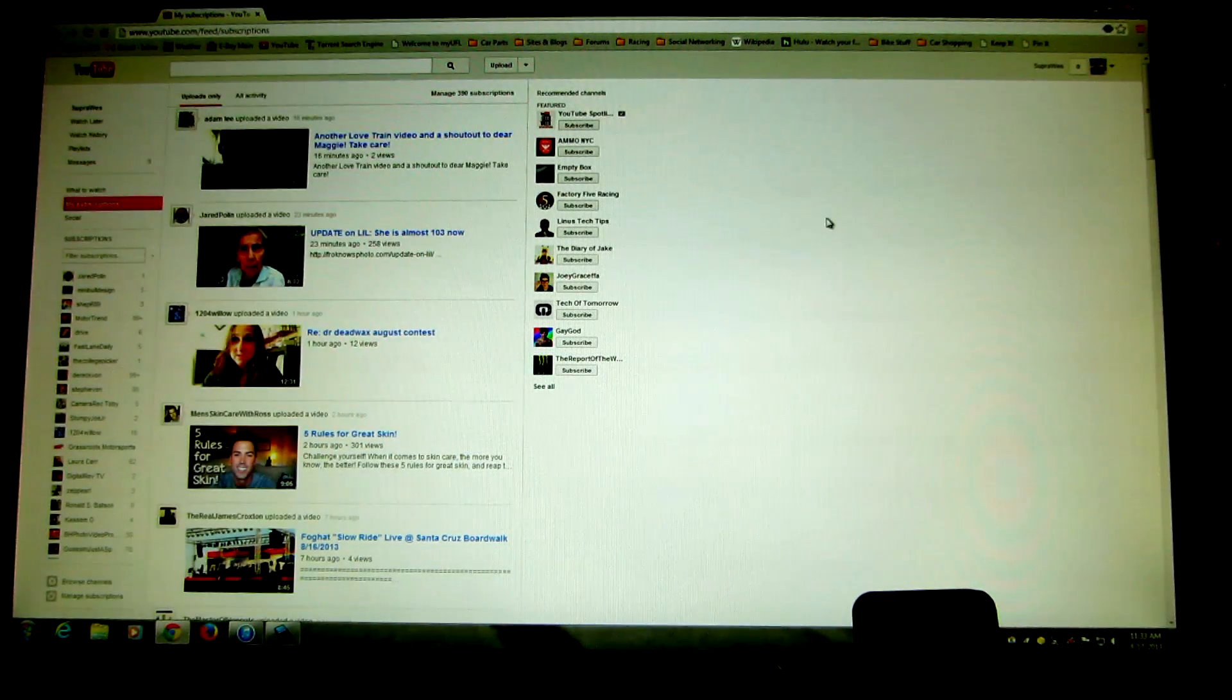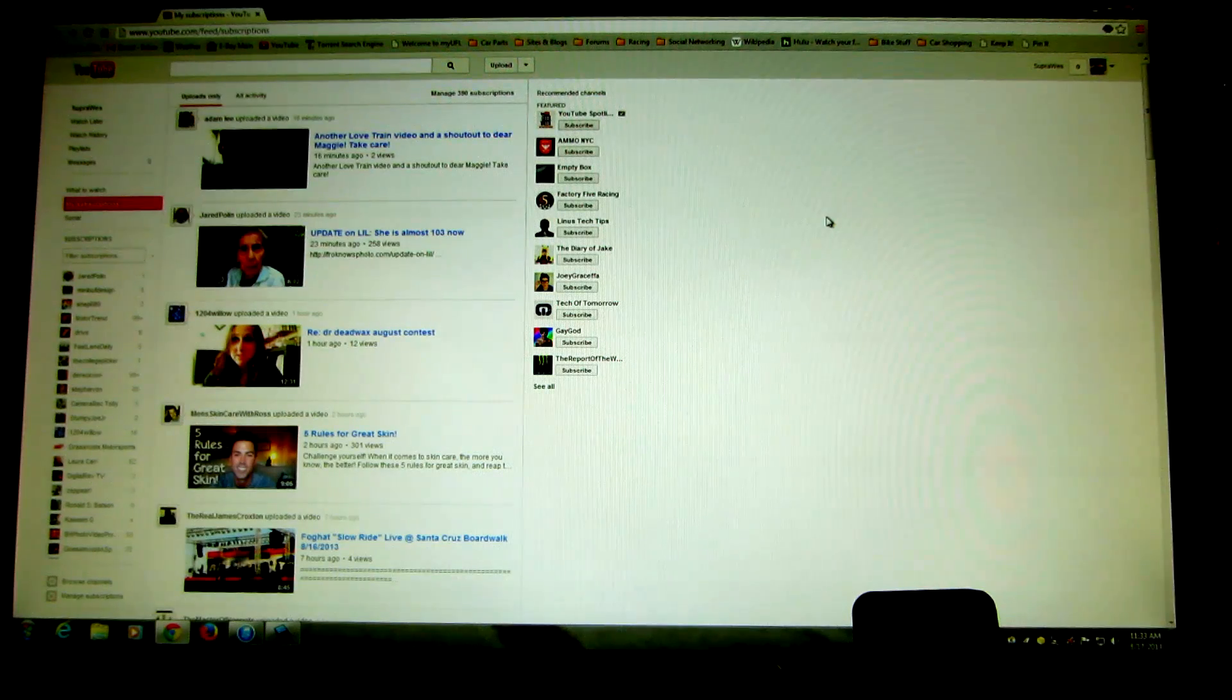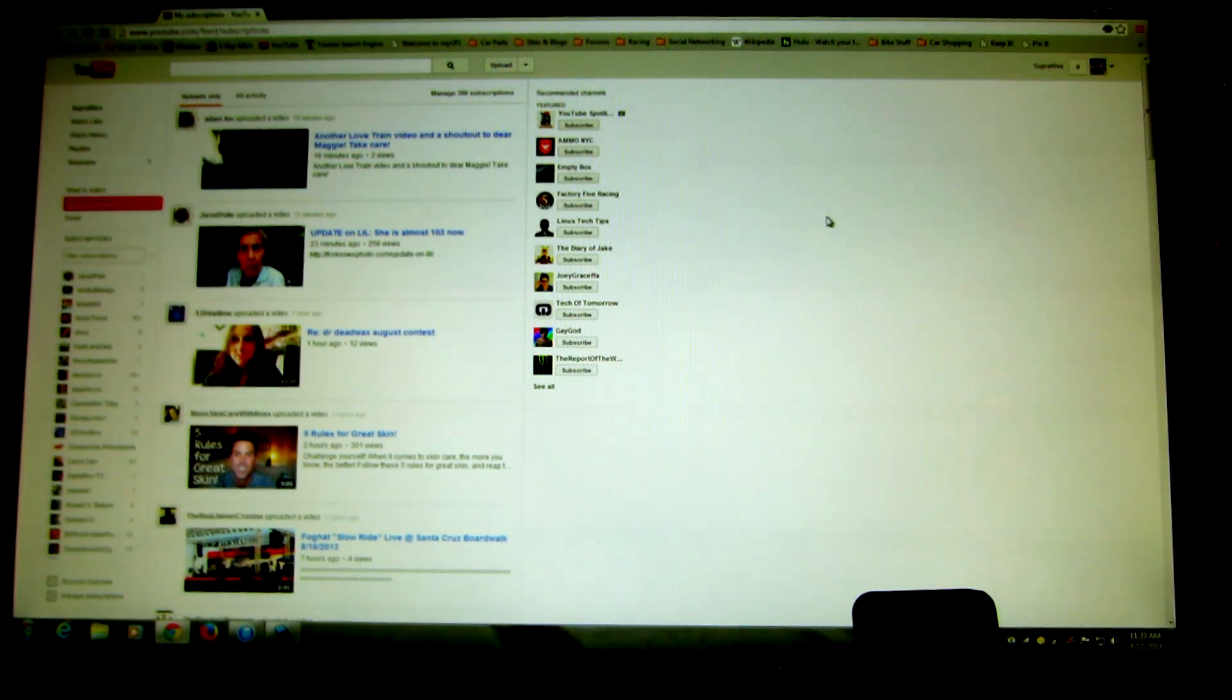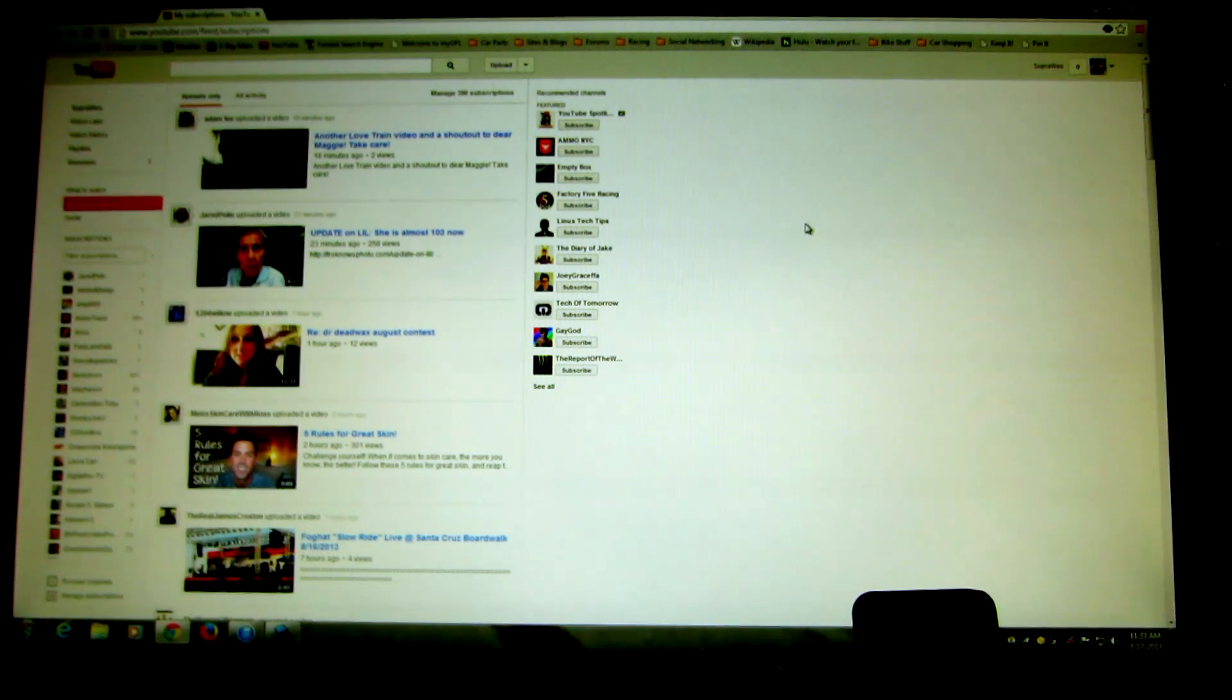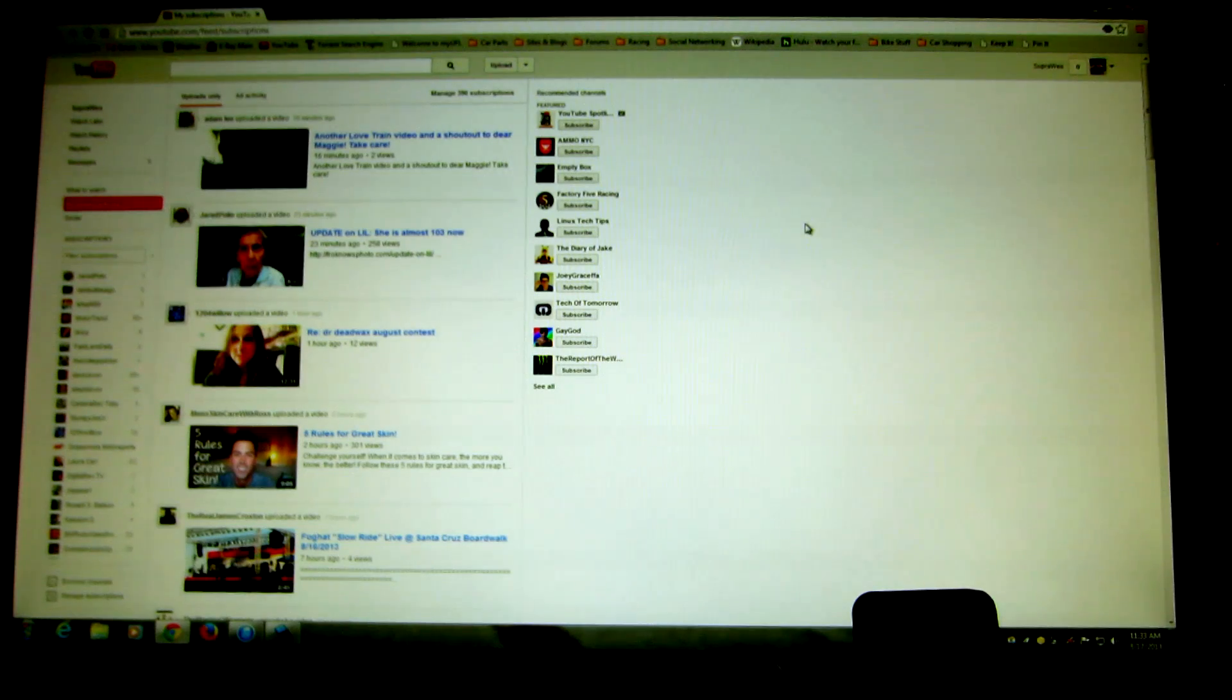YouTube really doesn't want you to watch what you want to watch. They want to be able to feed you stuff that they want you to watch. That's their way of making money. They want to get you here and they want you to trap you into watching what they choose for you to watch.